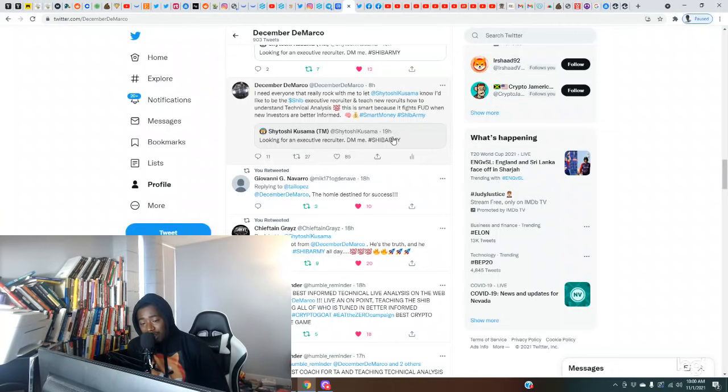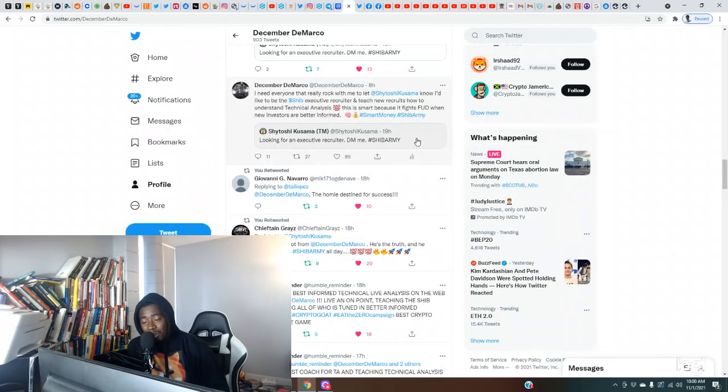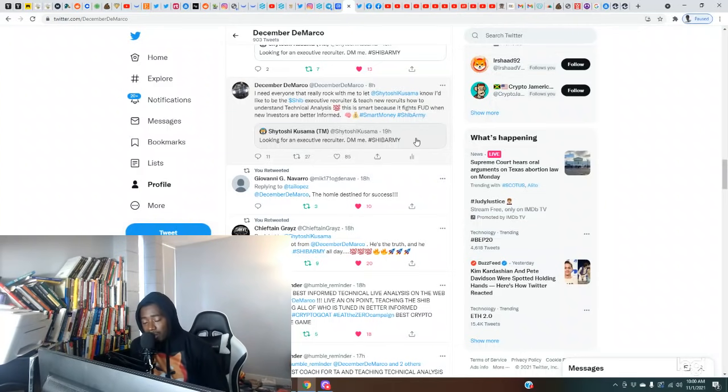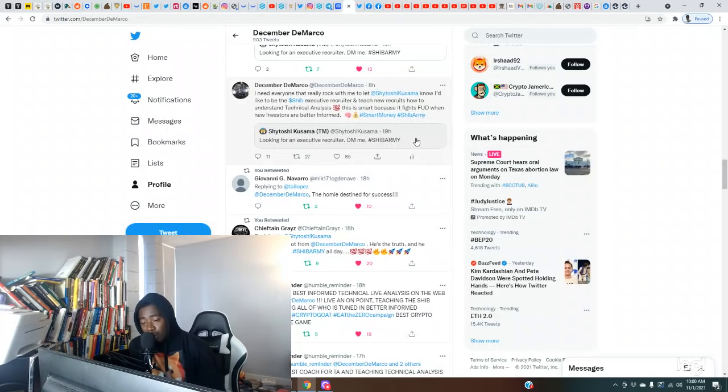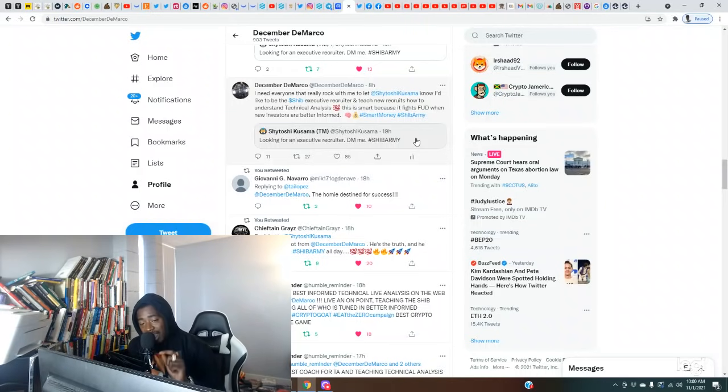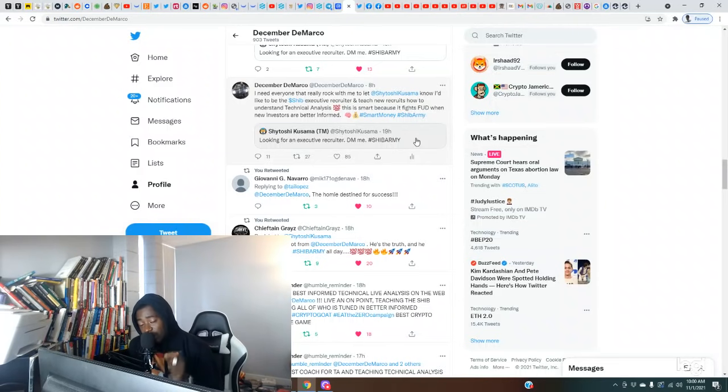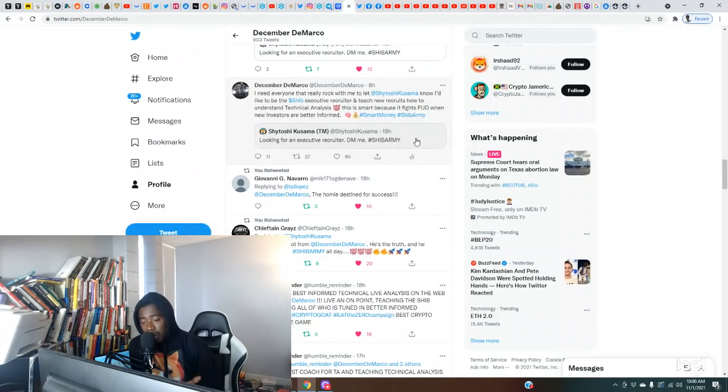Satoshi Kusama says looking for an executive recruiter, DM me, Shib Army. Now y'all know there's nobody better suited to be the face of an executive recruiter for the Shib Army than me. I'm telling you, because think about it, we're going to have a lot of celebrities, a lot of big name people who want to potentially invest. Those people, trust me, I'm already mingling with a few celebrities and I could just say that I would be the best fit and I'm sure y'all would agree with me.